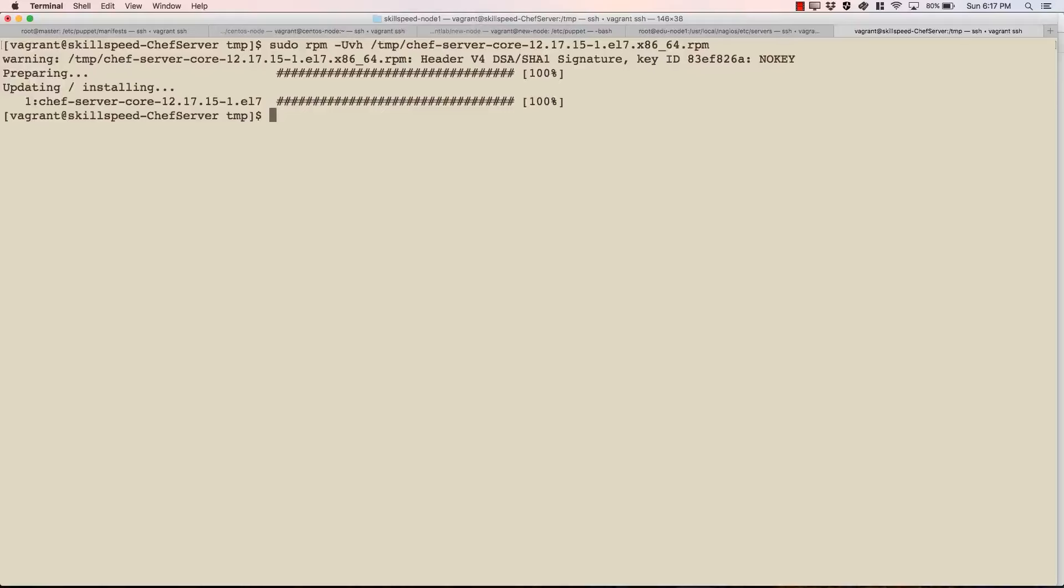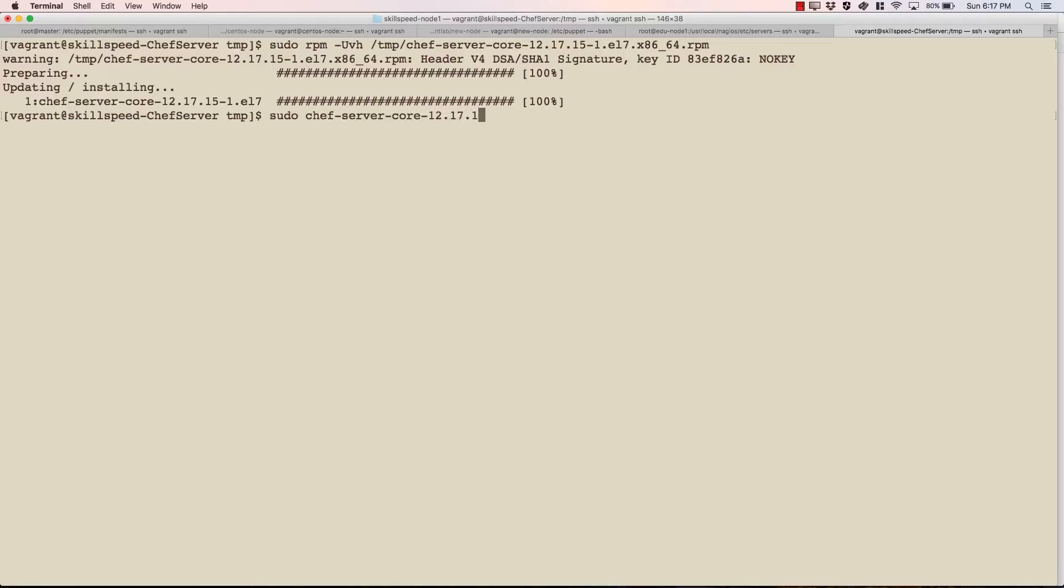Alright, so it looks like the installation is complete. So next what we need to do is we need to run this server. So once you install Chef, this command will be available to you. Chef server CTL. And the command which we need to run is reconfigure.